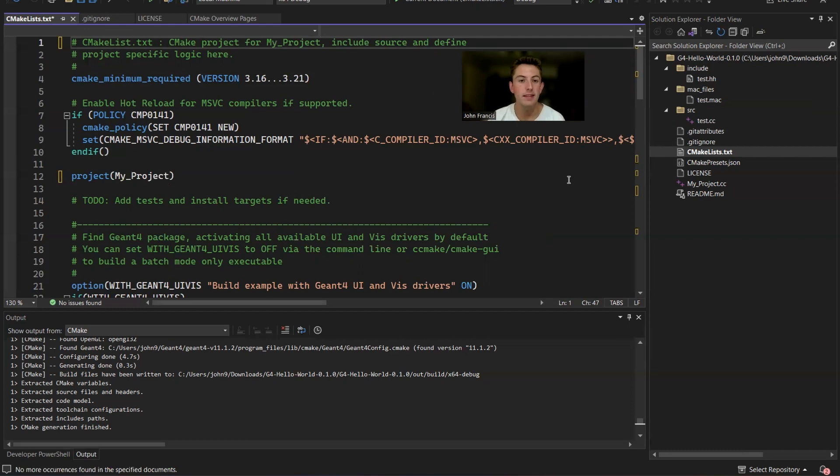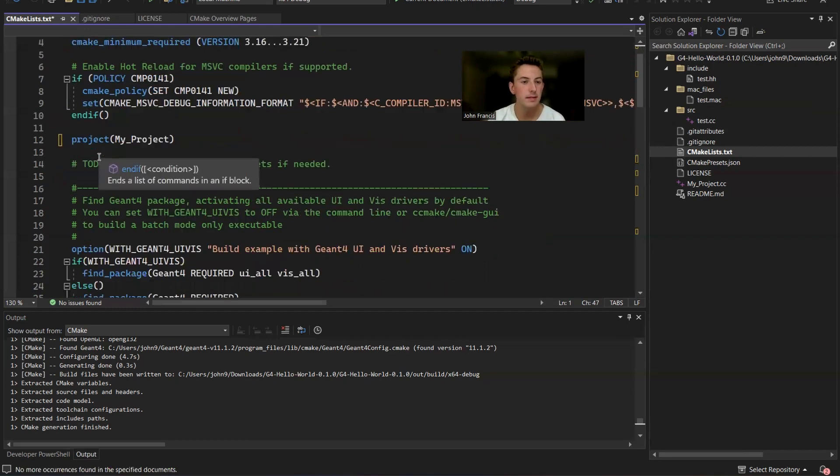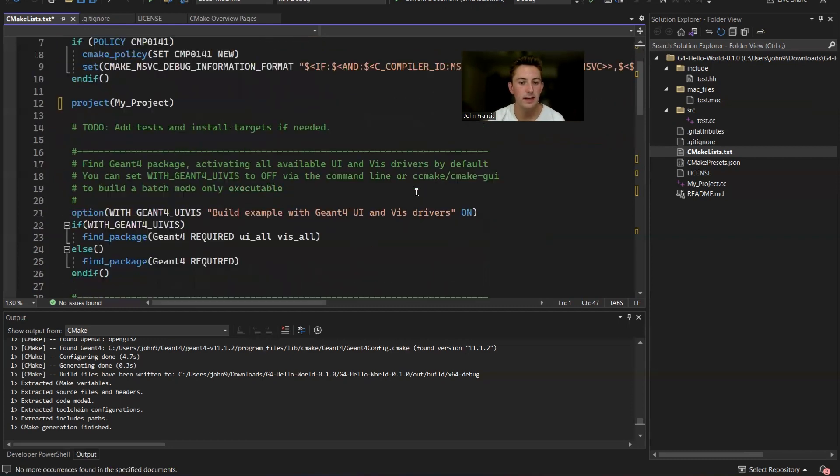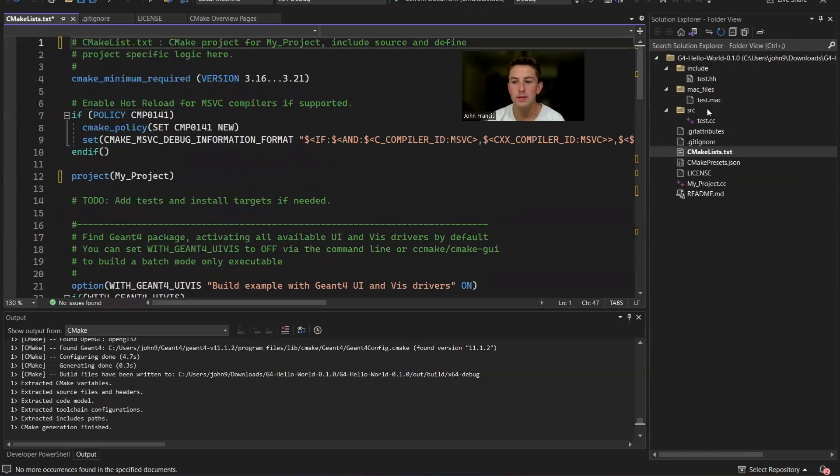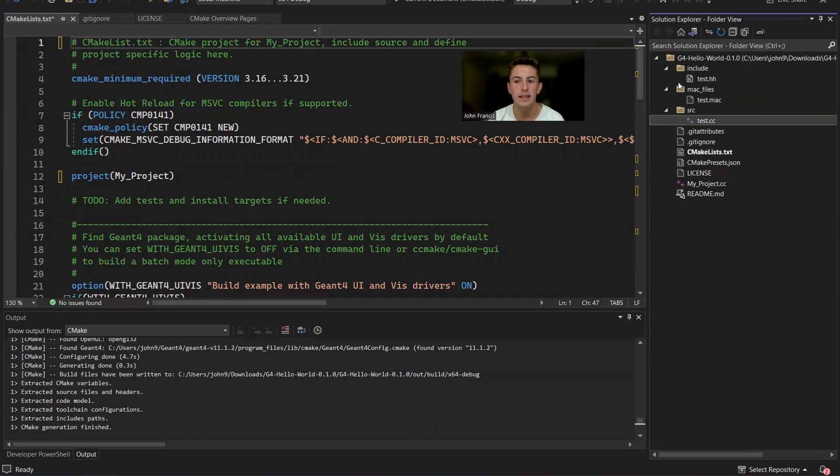So everything's set up in the CMakelist file now. You can put all your classes in the SRC and include directories and they automatically get linked into the project.